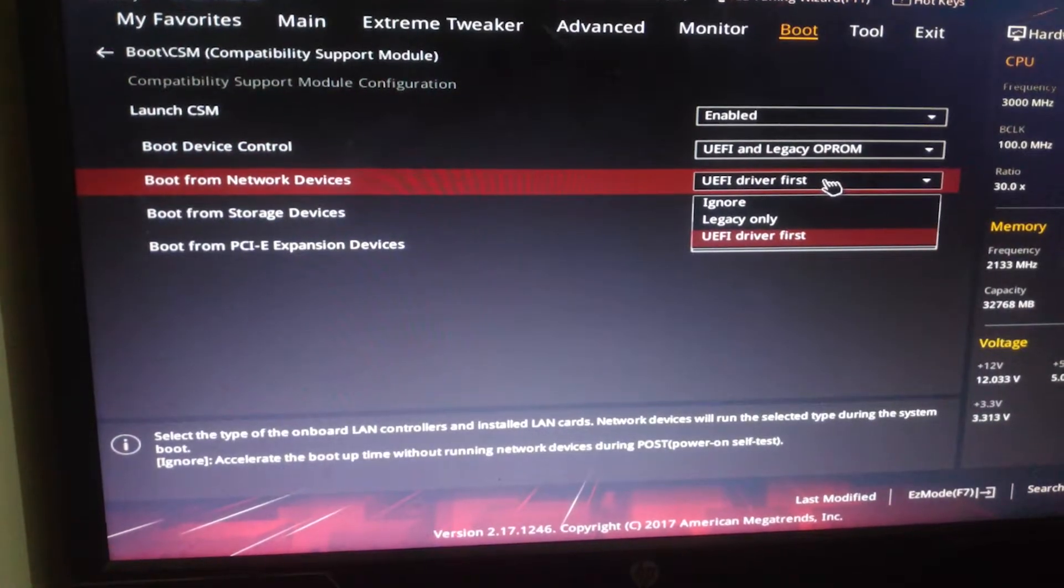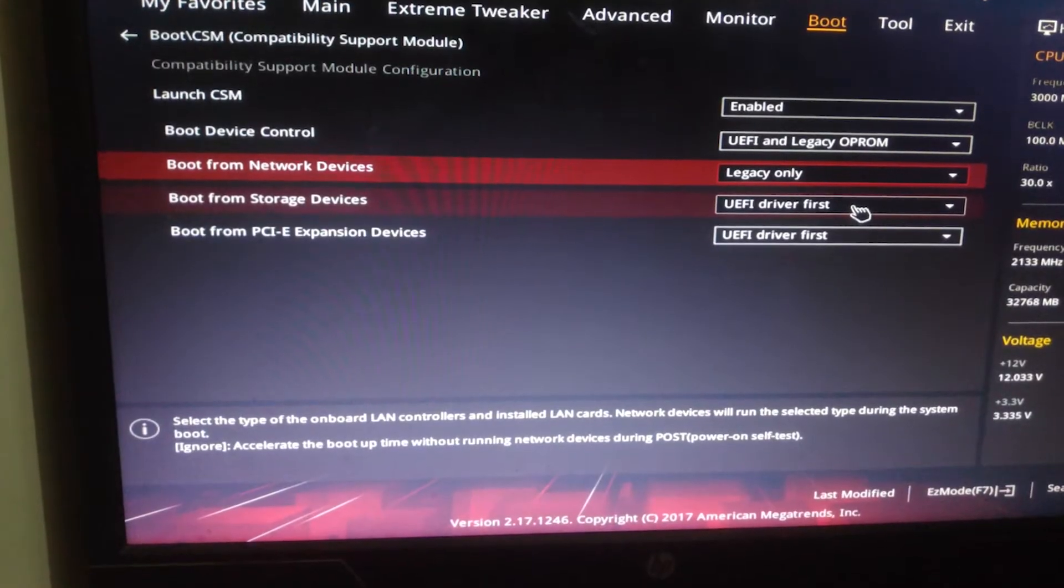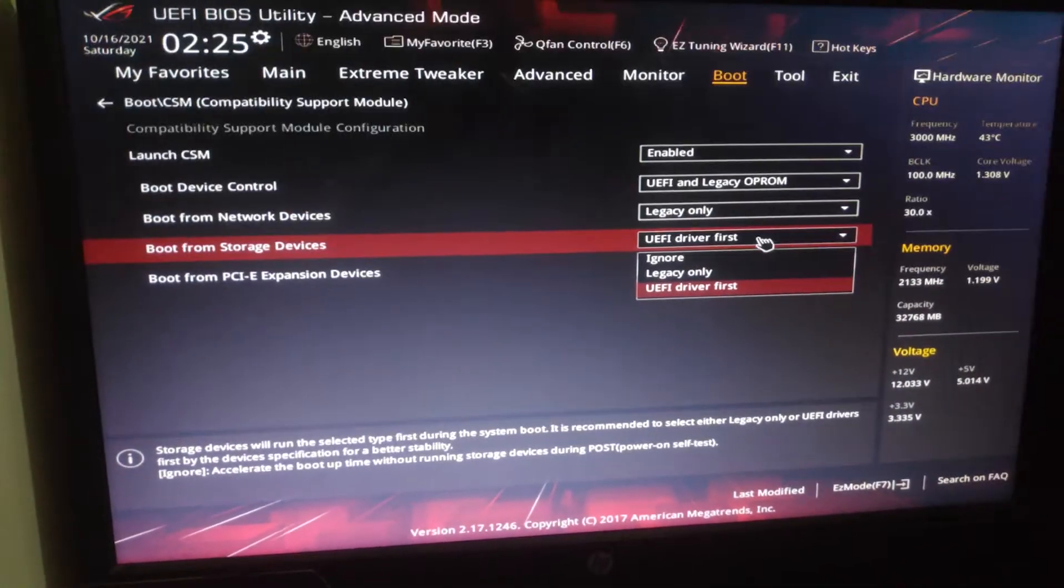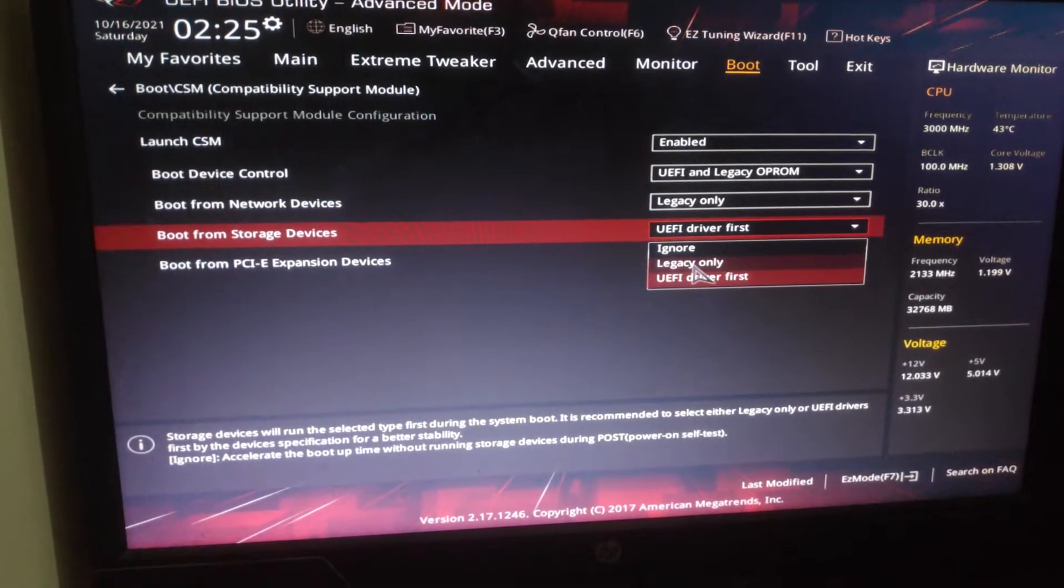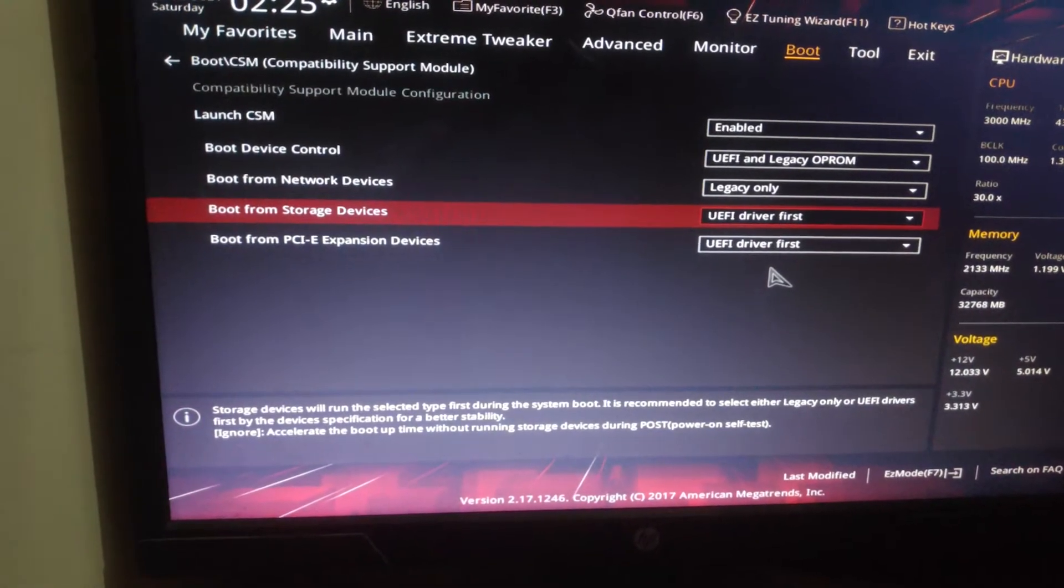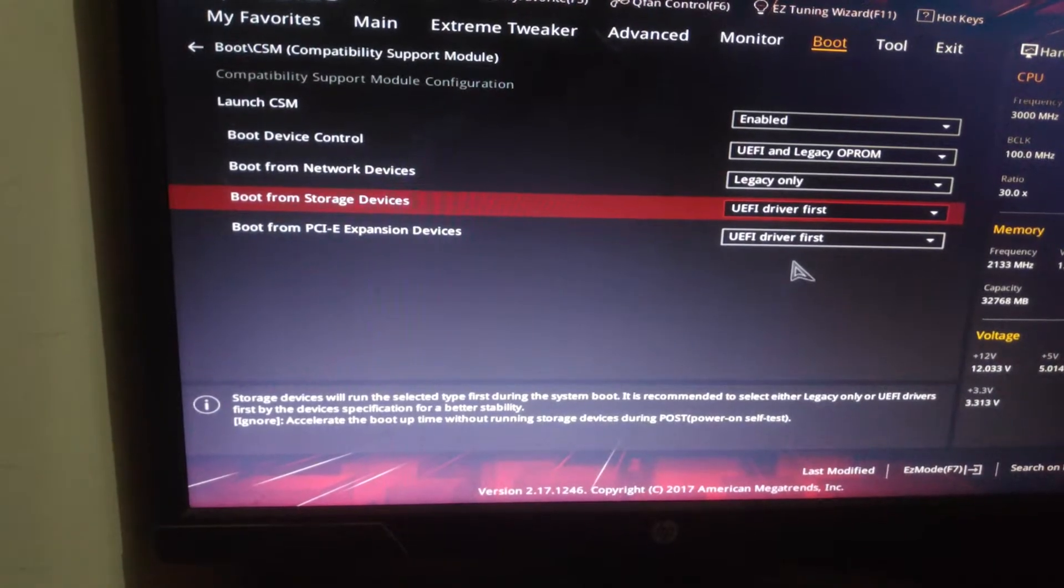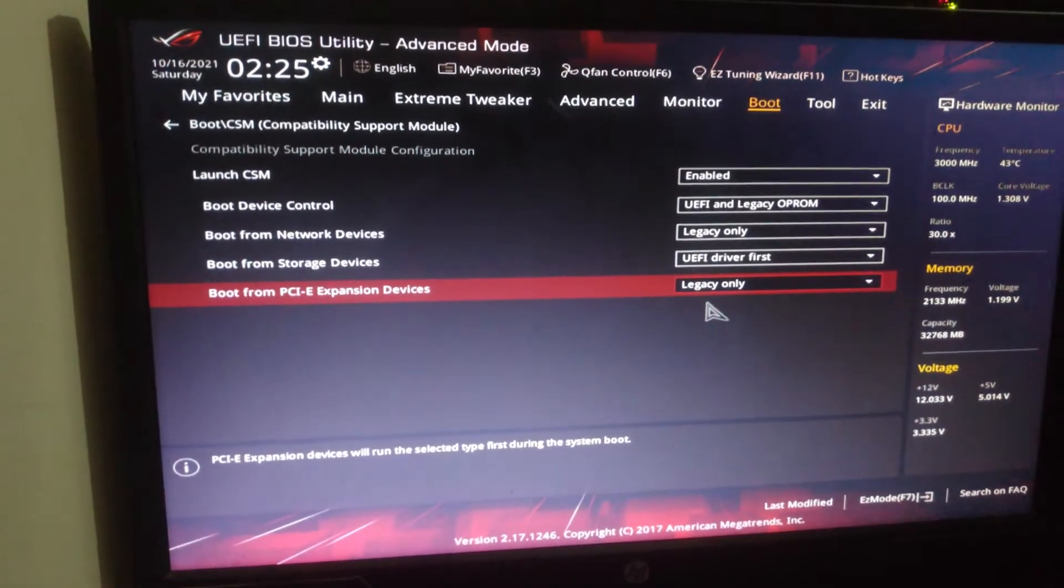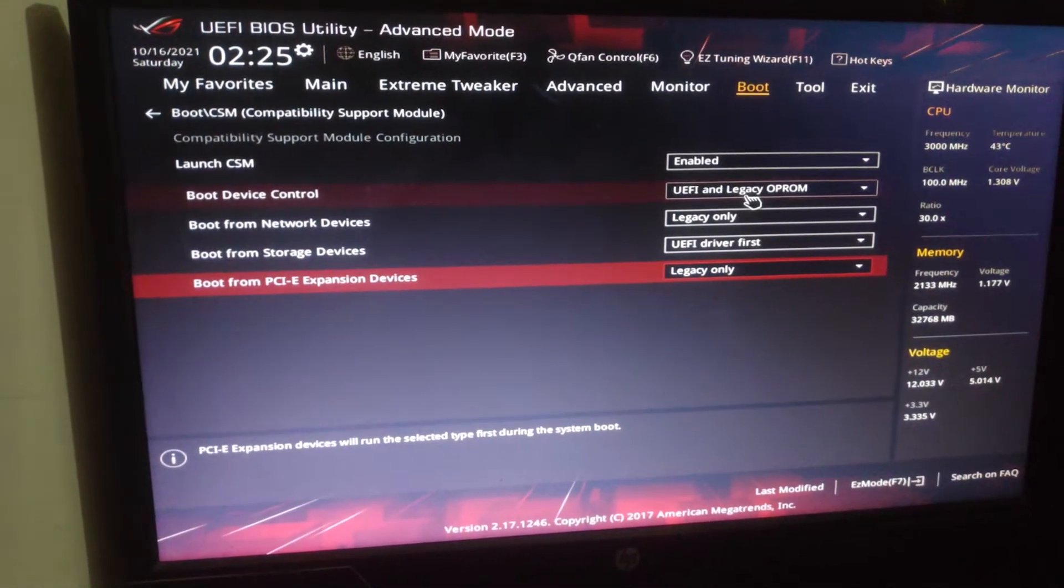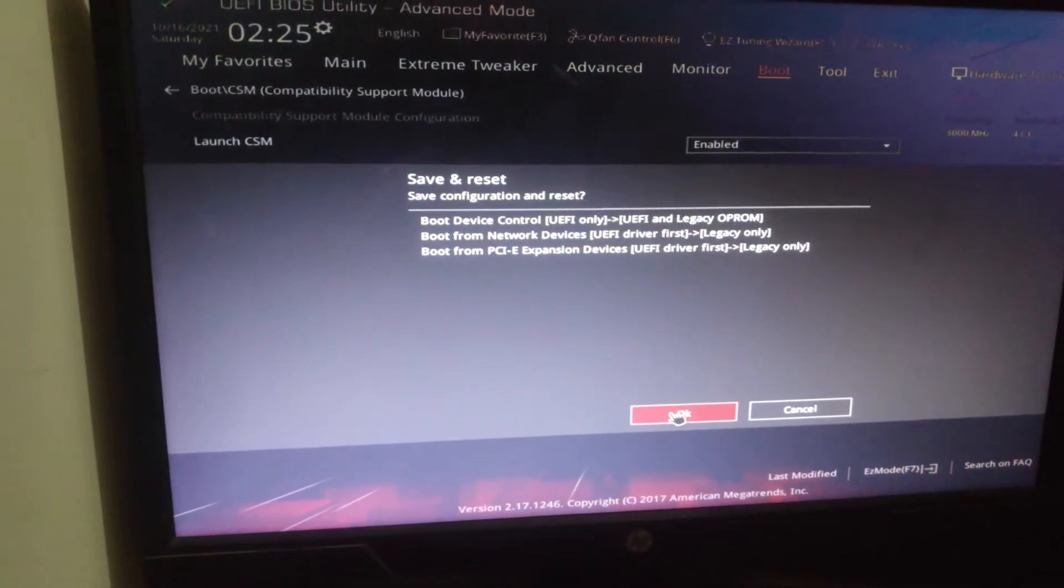After that you have to make boot from storage devices to UEFI. It must need to be UEFI, otherwise your Windows won't boot. Make this one UEFI driver first. And after that you have to make the boot from PCIe expansion devices to Legacy only. It's done. Now press F10. You can see the settings. Press F10 and save these settings and now click OK. It's starting now.